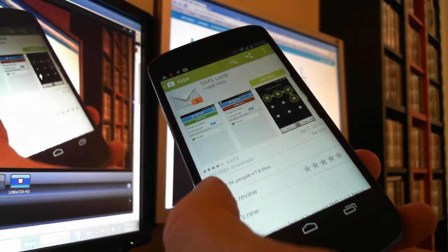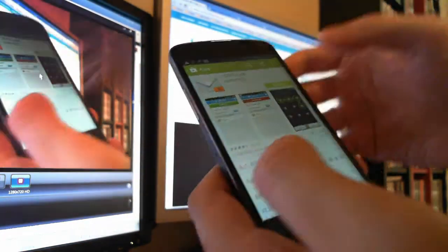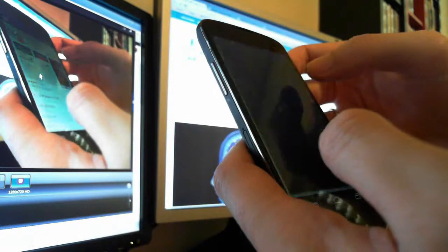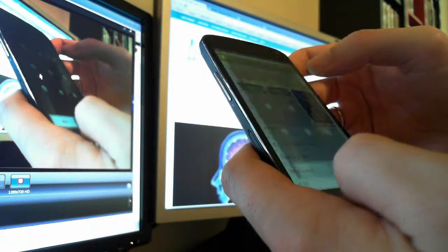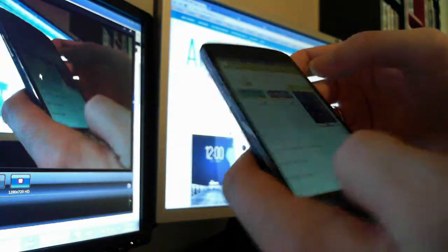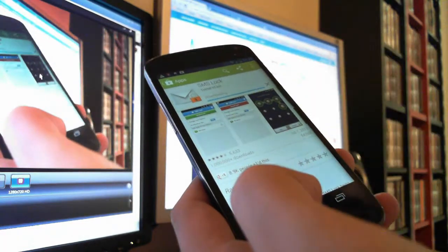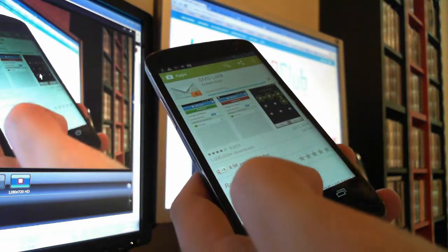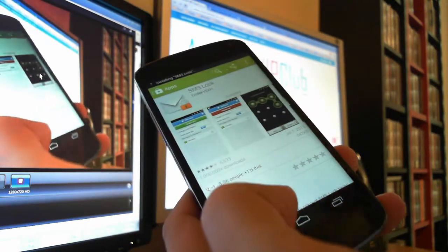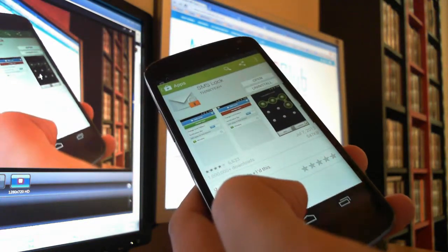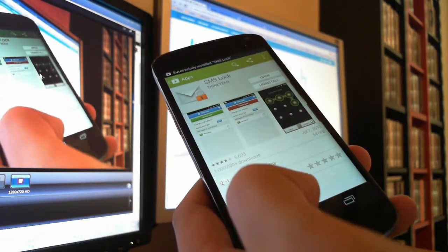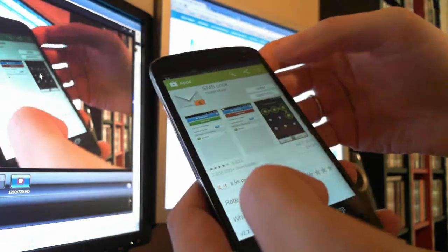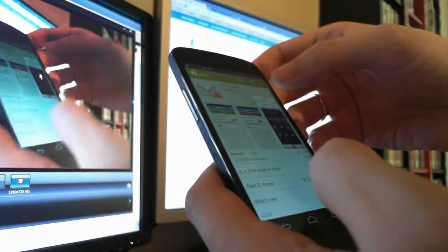You can download it from the Google Play Store and after you install it you can lock your SMS. It's really useful because your SMS contains really useful info about you, so don't lock the whole phone.